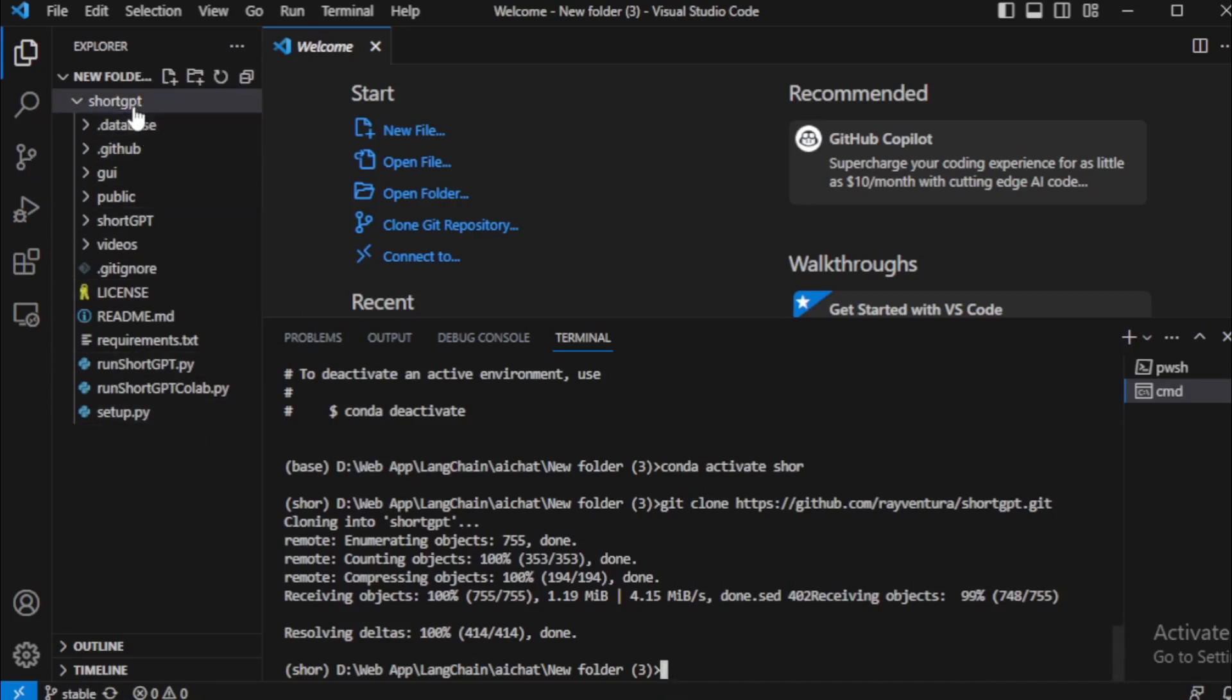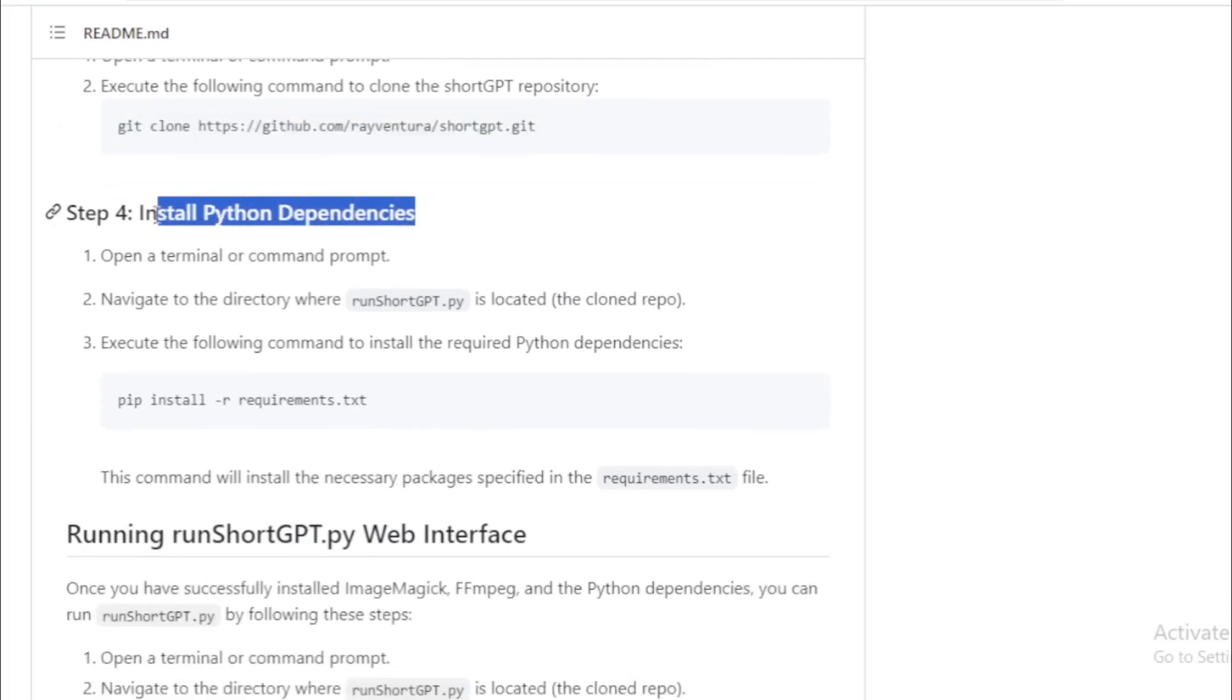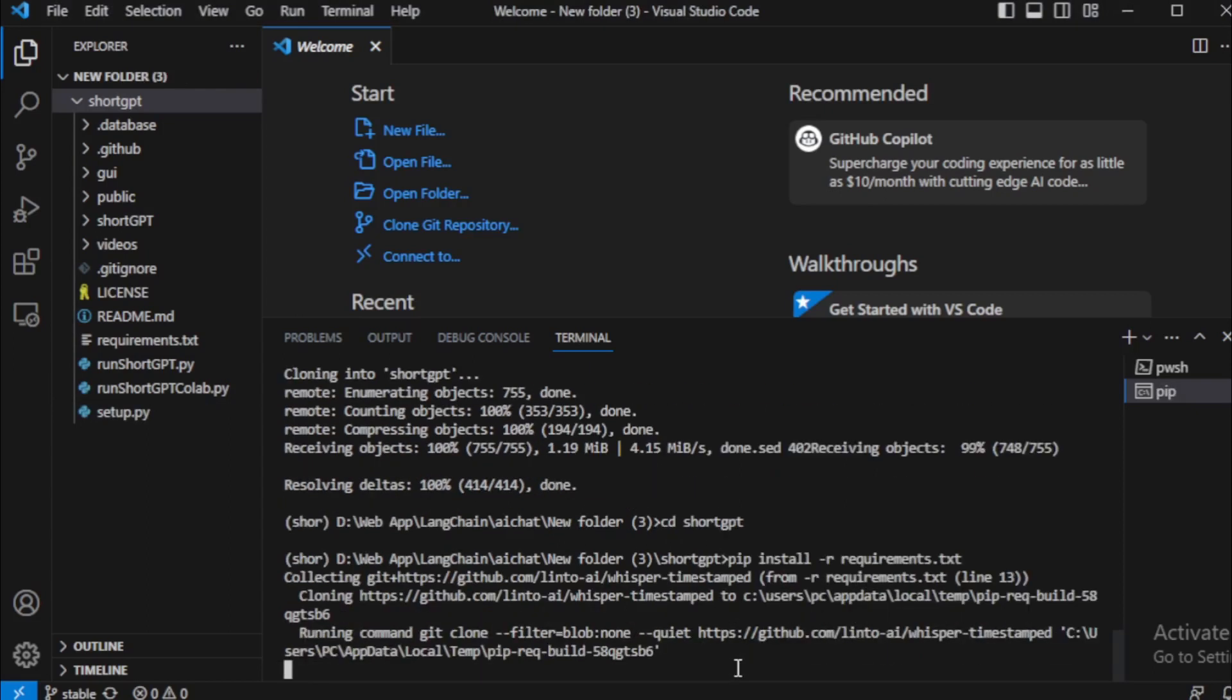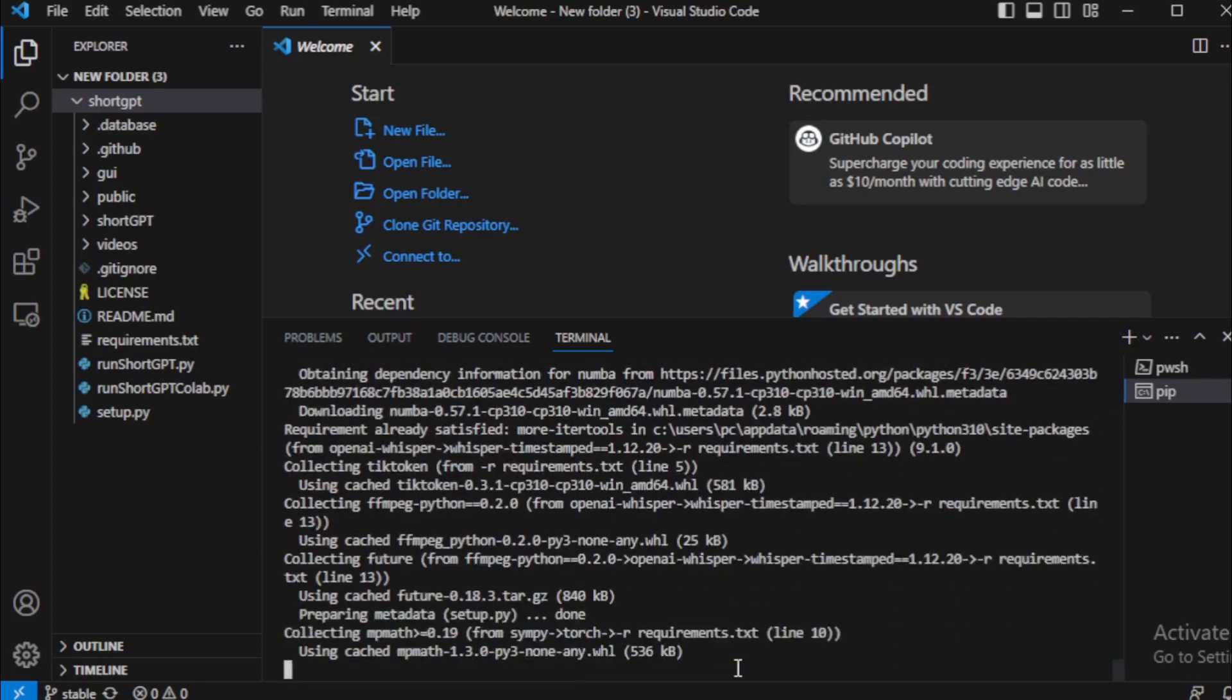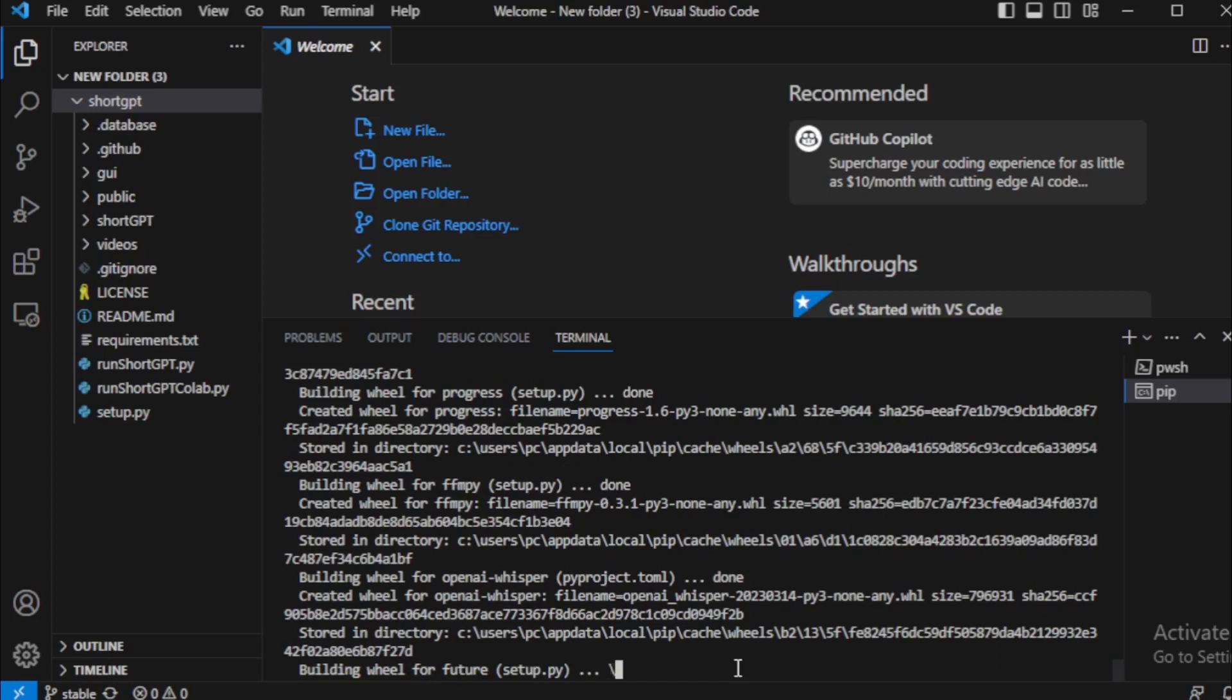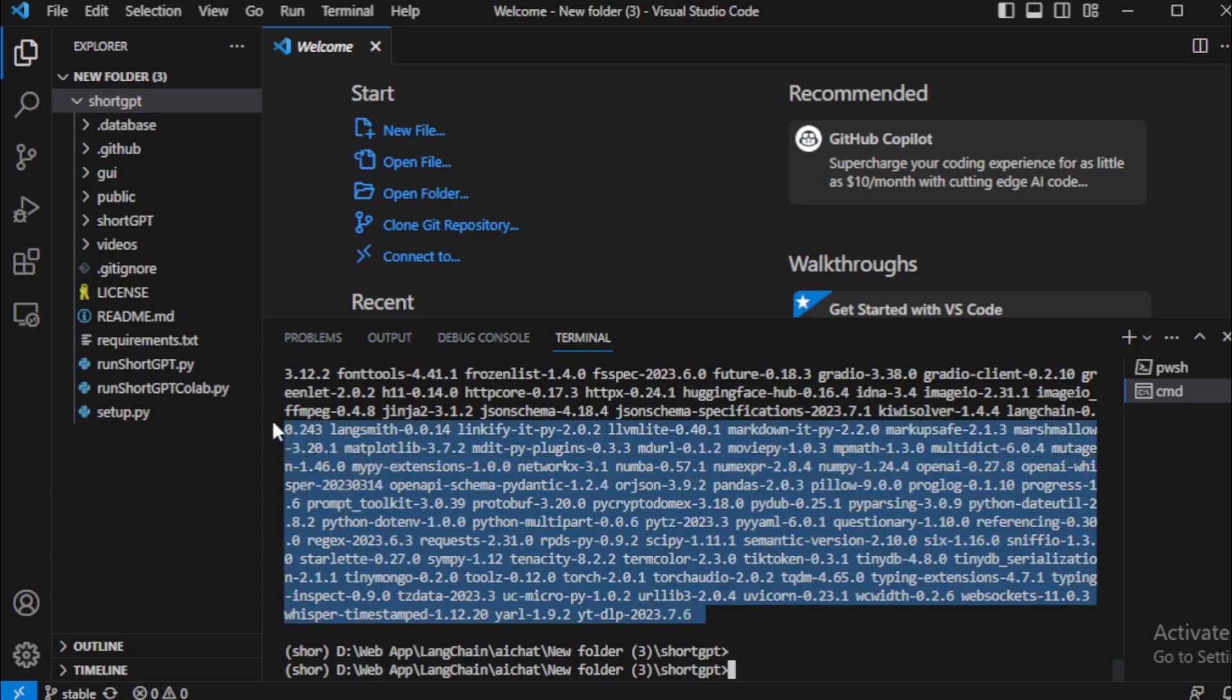I move to ShortGPT folder using this command: cd ShortGPT and enter. After this, move to GitHub page for next step. Next step, install Python dependencies using this command. So I copy this command and paste in my terminal. After install all requirement dependencies, move to GitHub for next step.